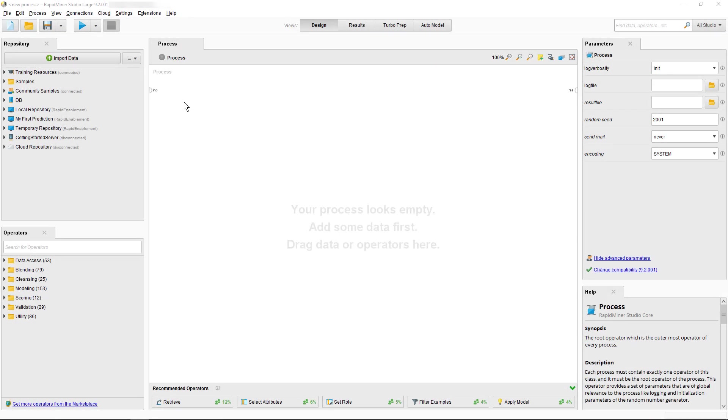Hello and welcome to this Getting Started with RapidMiner tutorial. In this tutorial we take a quick look at our user interface.